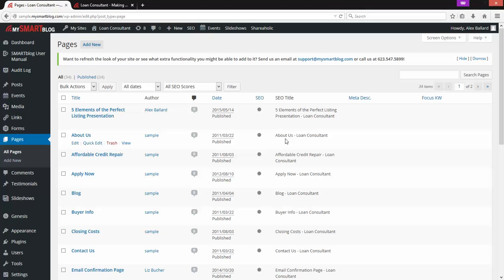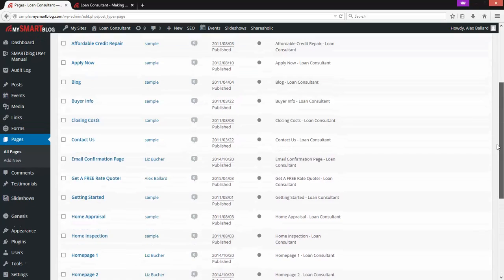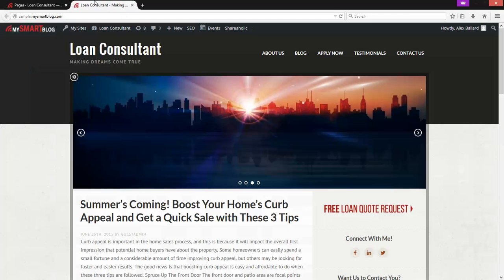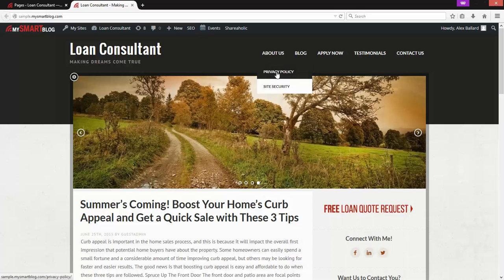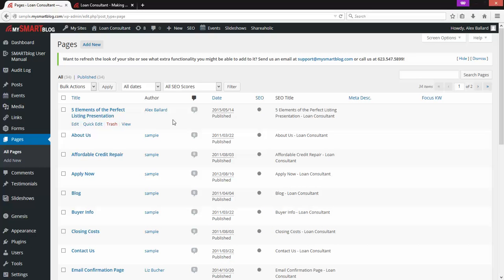That's going to bring us to this screen — a list view of all the pages you have created on the site. All these pages are listed alphabetically. There are a lot more pages here than are on the front end of the site. You're welcome to create as many pages as you want and then pick and choose which ones to show and link from the front end, or create pages you just want to link out to separately.